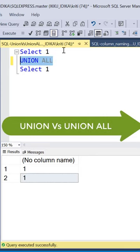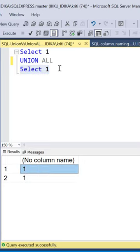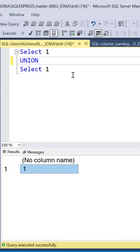A UNION ALL operation gives us the combined output of the two queries irrespective of repeating values. Whereas a UNION operation gives us only the distinct values in the output. So a UNION operation is more performance intensive because it needs to perform an additional distinct scan on the data.